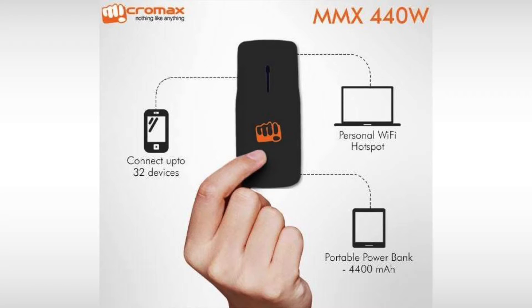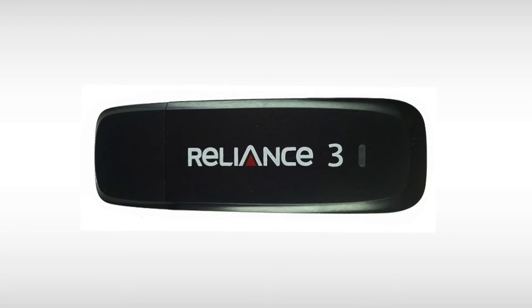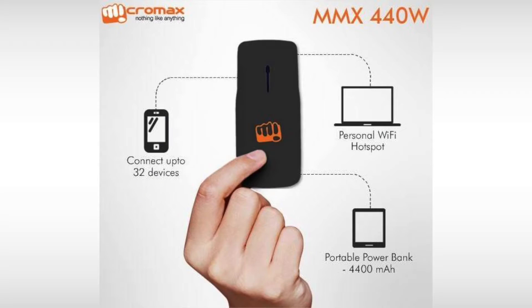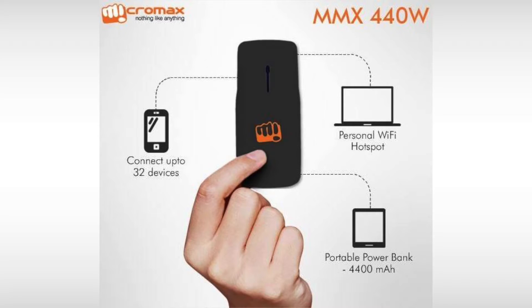Let's start the setup which is quite simple to do. All you need is a working Reliance NetConnect 3 dongle and a Micromax MMX440W Wi-Fi Router Plus Power Bank. This Wi-Fi module can work with other CDMA dongles as well, but since I got a request for Reliance NetConnect 3, we will configure that for now.